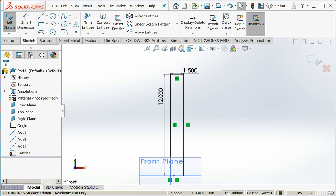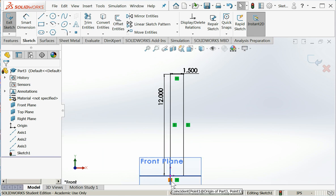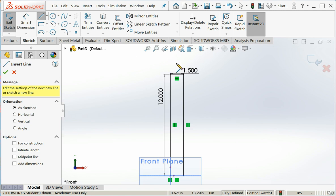So I'm fully defined. I didn't have to locate on the origin because when I started drawing I clicked on the origin and SolidWorks automatically put in a coincident constraint. I'm going to add a few more lines.